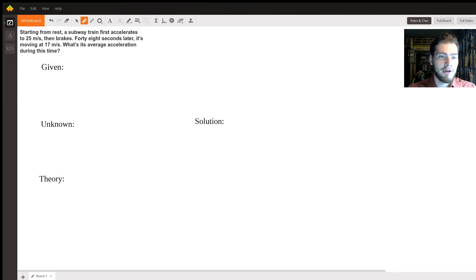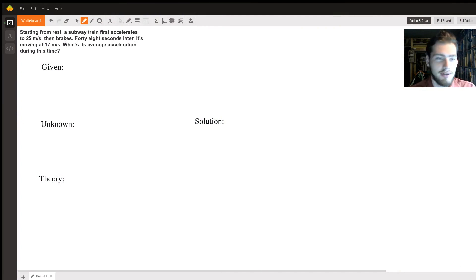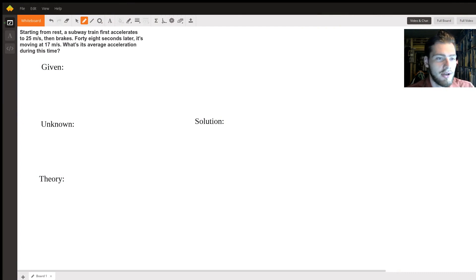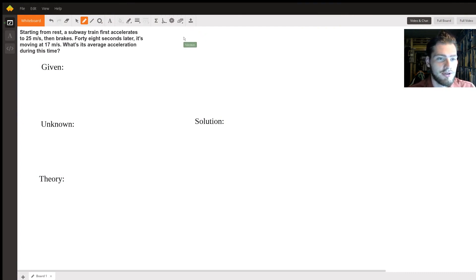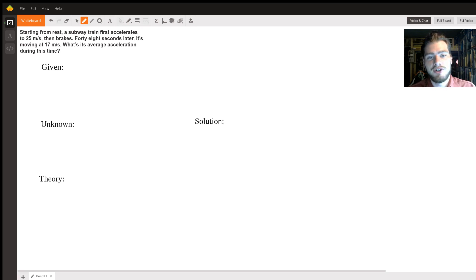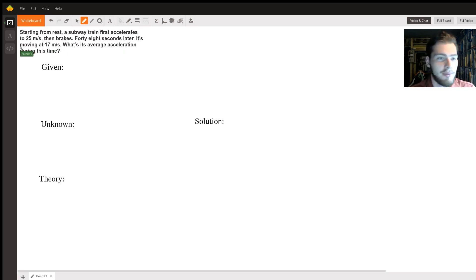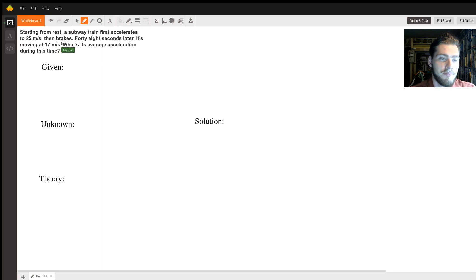Okay, hello there. So we've got a physics problem today - it's an average acceleration problem. We've got a subway train starting from rest that first accelerates to 25 meters per second and then brakes for some reason.